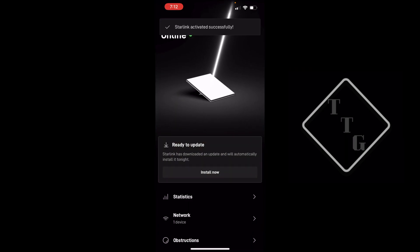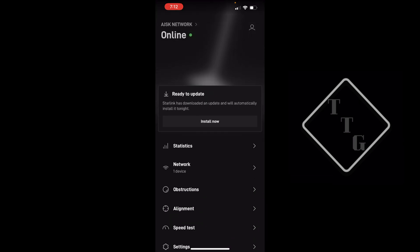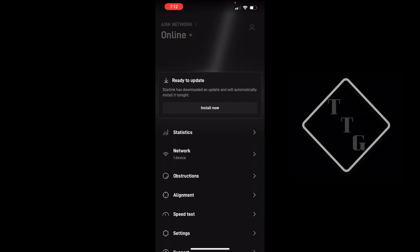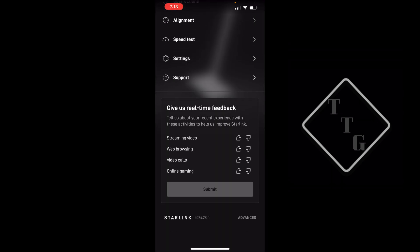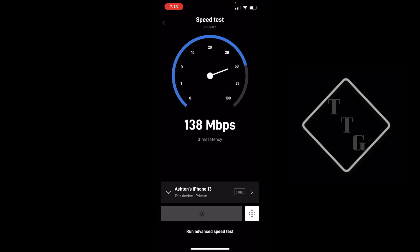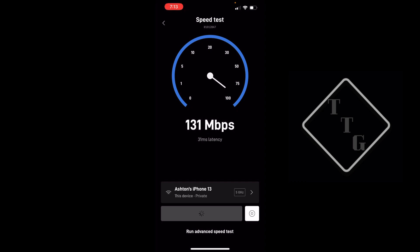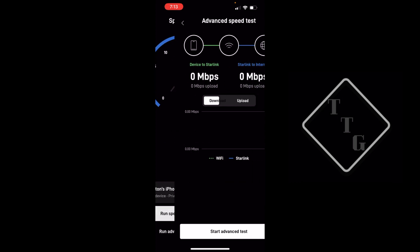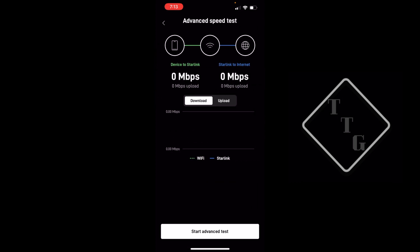Let's go ahead and do a preliminary speed test before I install the update to kind of see what we're looking at right here. It looks like currently, that's not too bad, I had 140, 130-ish down, upload is 16, 15, about 16 up with 31 millisecond latency. That is not actually half bad considering that I had just turned this device on not too long ago. Let's do an advanced speed test and see what we're getting with that.